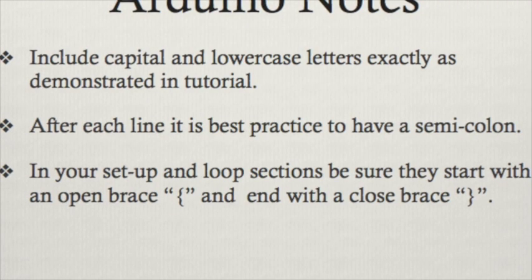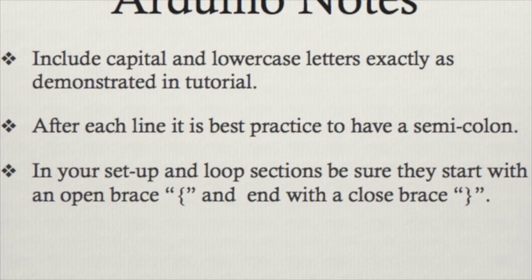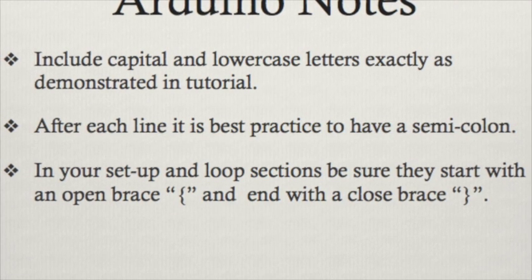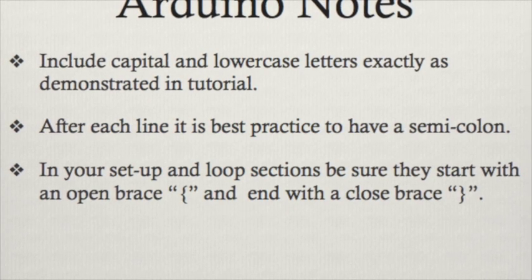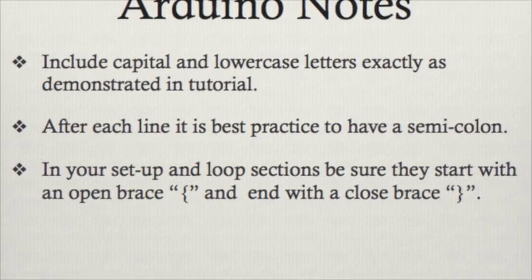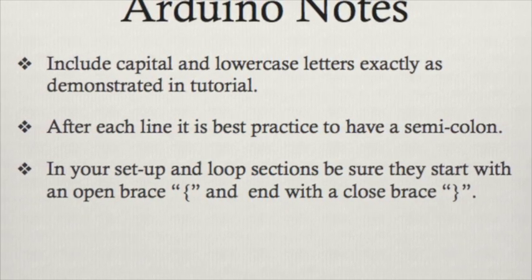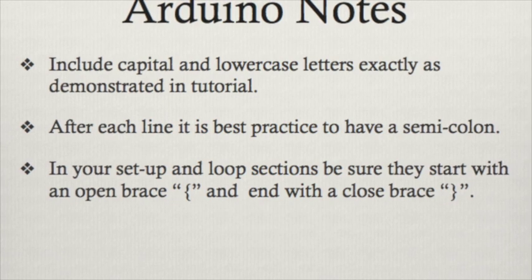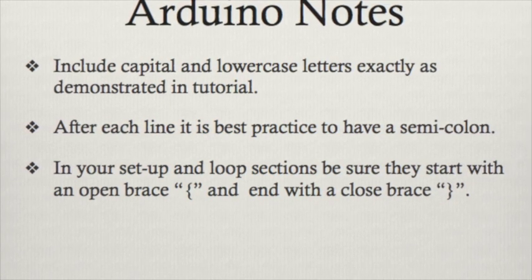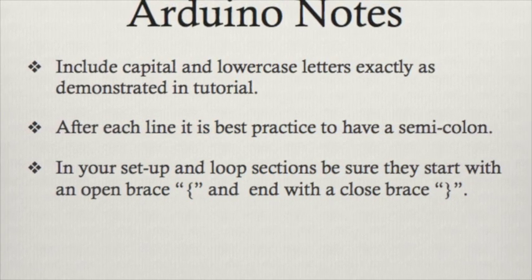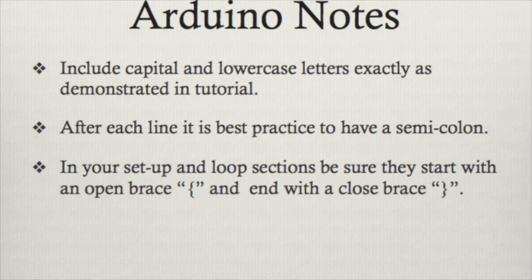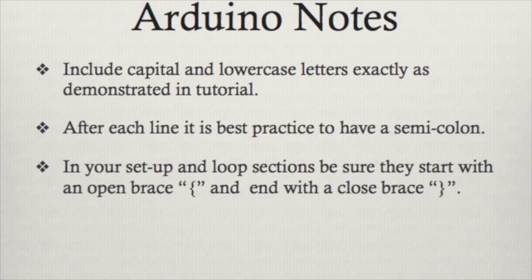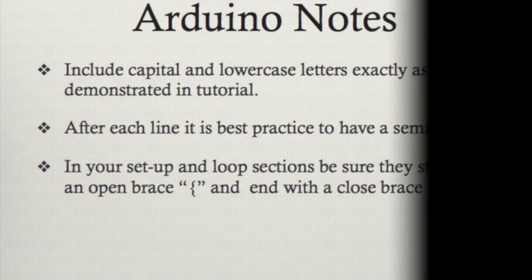Before we begin programming the light, it is important that the code is written exactly as demonstrated. An incorrectly spelled word can result in an error. Placing a semicolon after each line is a coding best practice because when you add another line of code, you won't need to remember to add a semicolon. Finally, watch your braces. Code must be between them in order for it to work.